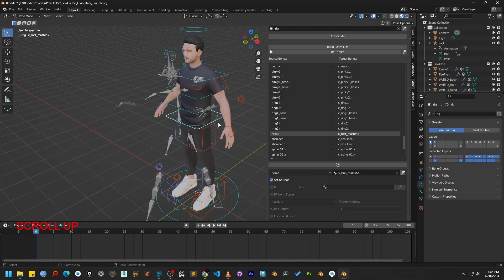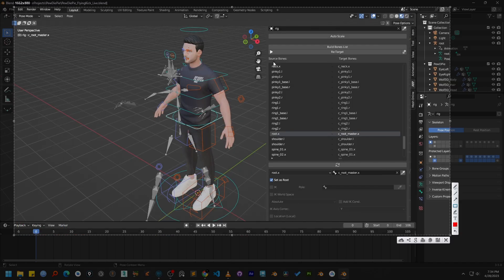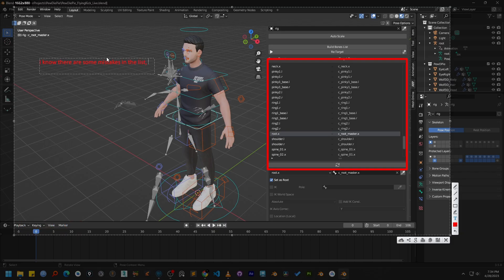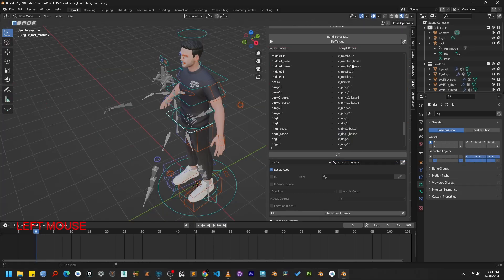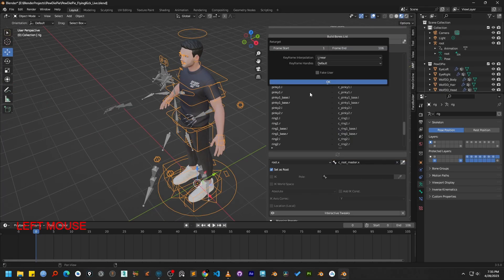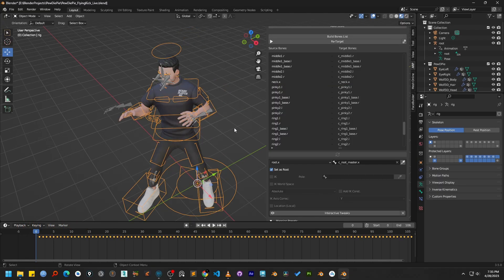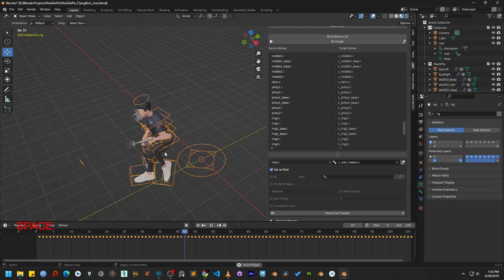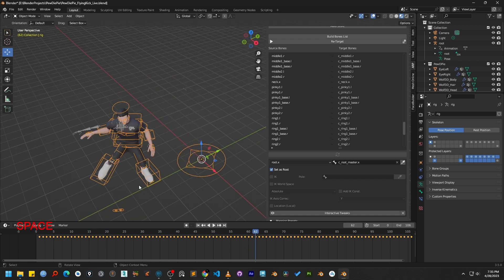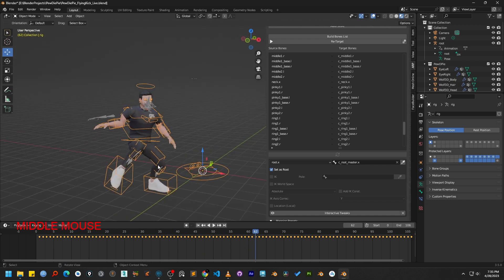Now, I can already see there are some more incorrectly mapped bones in our bone list. However, for the sake of this tutorial, let's intentionally make a mistake so we can learn how to fix it. I'm going to press the Retarget button anyway. Okay, the retargeting process is complete. If we now play the animation, at first glance, it might seem everything is working correctly.